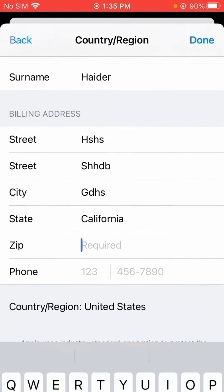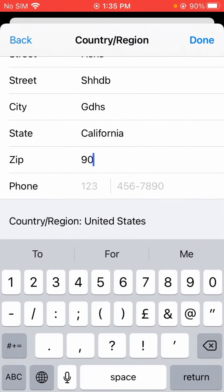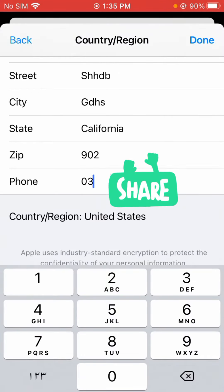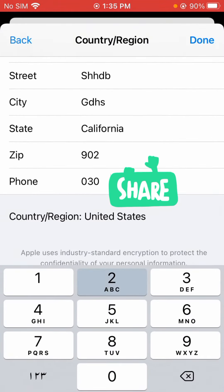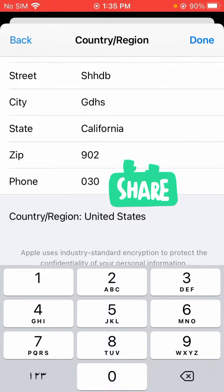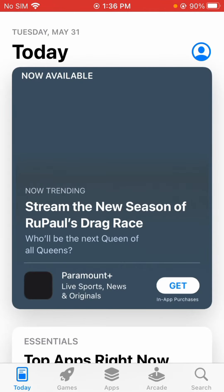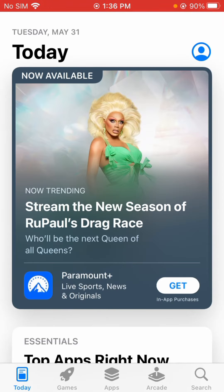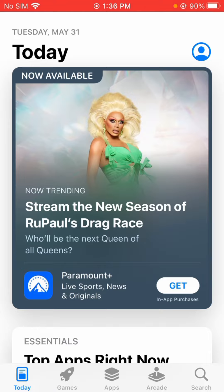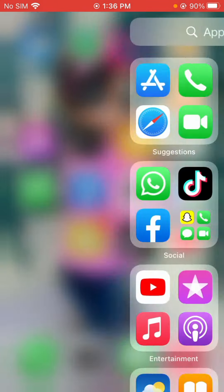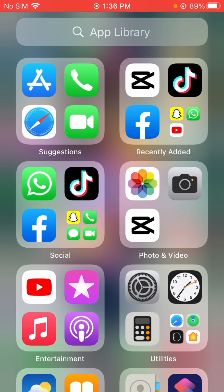Enter the zip code 902, then enter your phone number and tap 'Next.' Wait a few seconds. My country and region has now been successfully changed. If this video was helpful, please like, share, and subscribe to my channel. Thanks for watching.